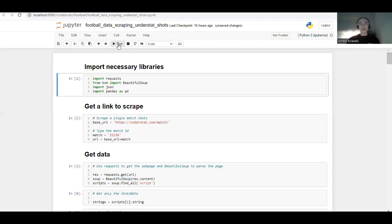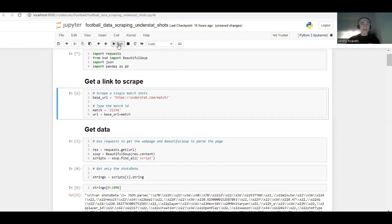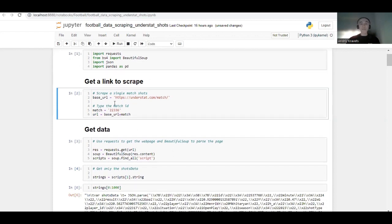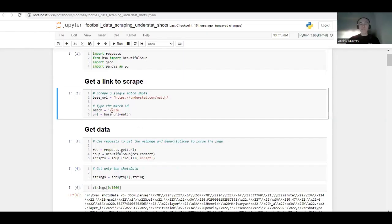First of all let's import all the necessary libraries: requests, BeautifulSoup — which we'll be using for scraping this website — json, and pandas. Then what we do is specify the base URL, which is this one.